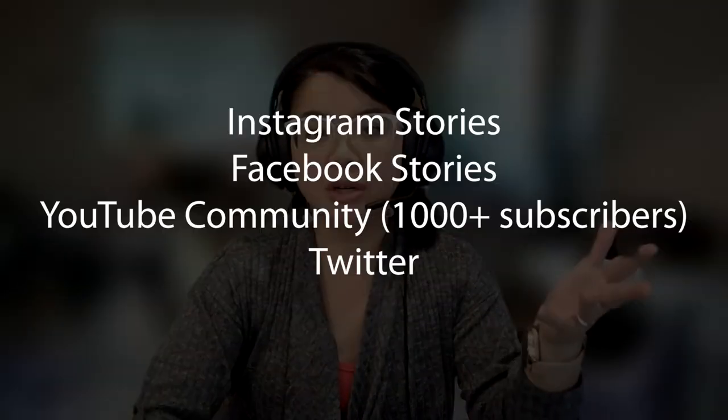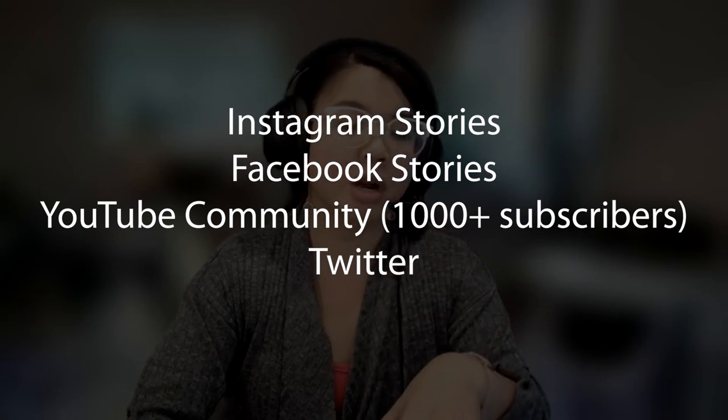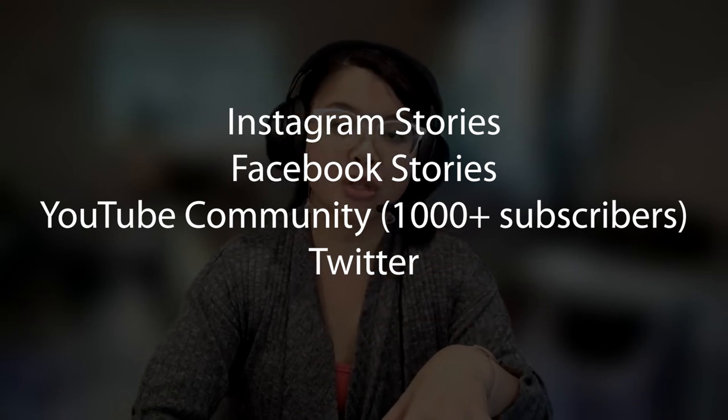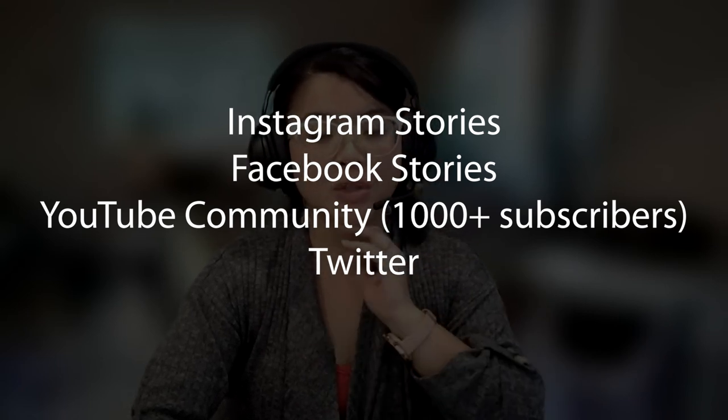Now polls aren't only exclusive to Facebook. I know that you can do polls on your Instagram. If you have over a thousand subscribers on YouTube, you can also do polls there, which has always been fun as well. But this is just one of the platforms in which you can do polls.